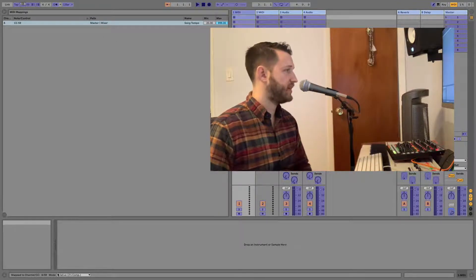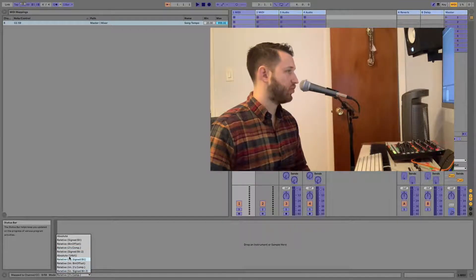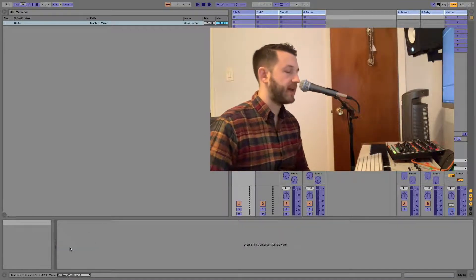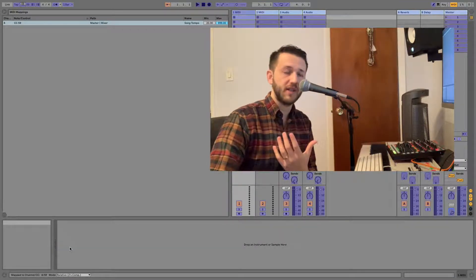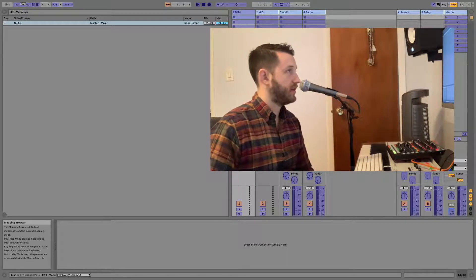We need to make sure down here that our mode is set to relative twos, which it came up automatically for me. But if it doesn't for you, you do it down here.